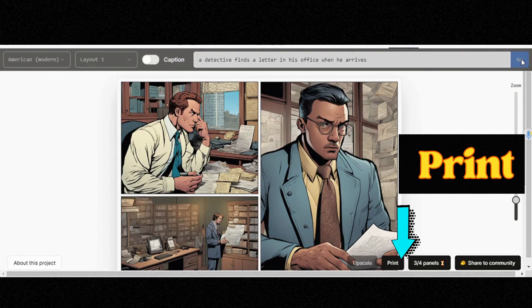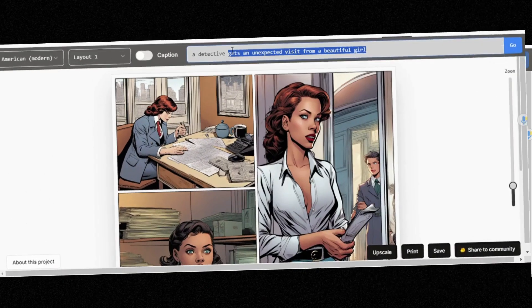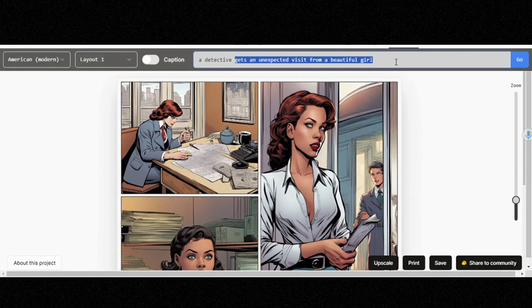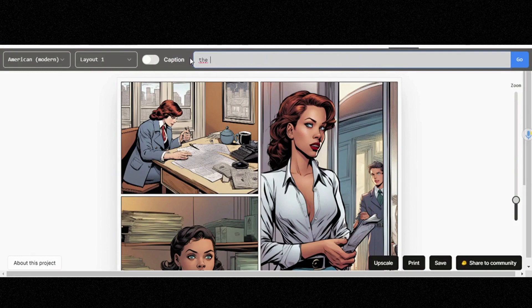Fabulous, right? To download it, click on Print. I suggest you think of a story first and then start creating. After downloading it, upload the images to an editor like CapCut or Canva and do your magic.